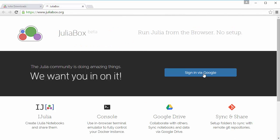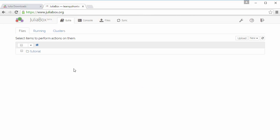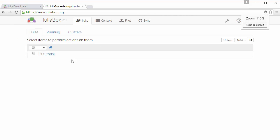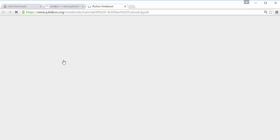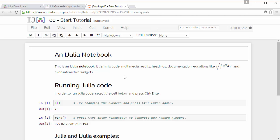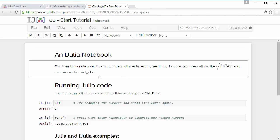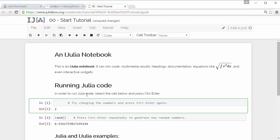it will ask you to sign in via Google. I've already logged into my Google account, so it will open the interactive notebook. If you click on this and start tutorial, it opens this IJulia notebook. Here you can execute code.